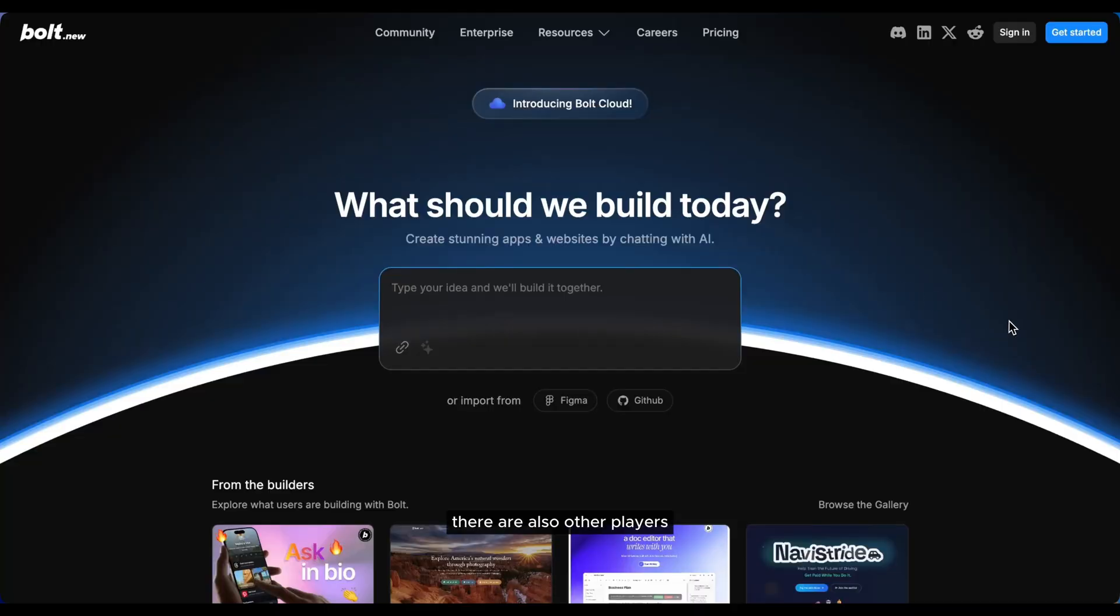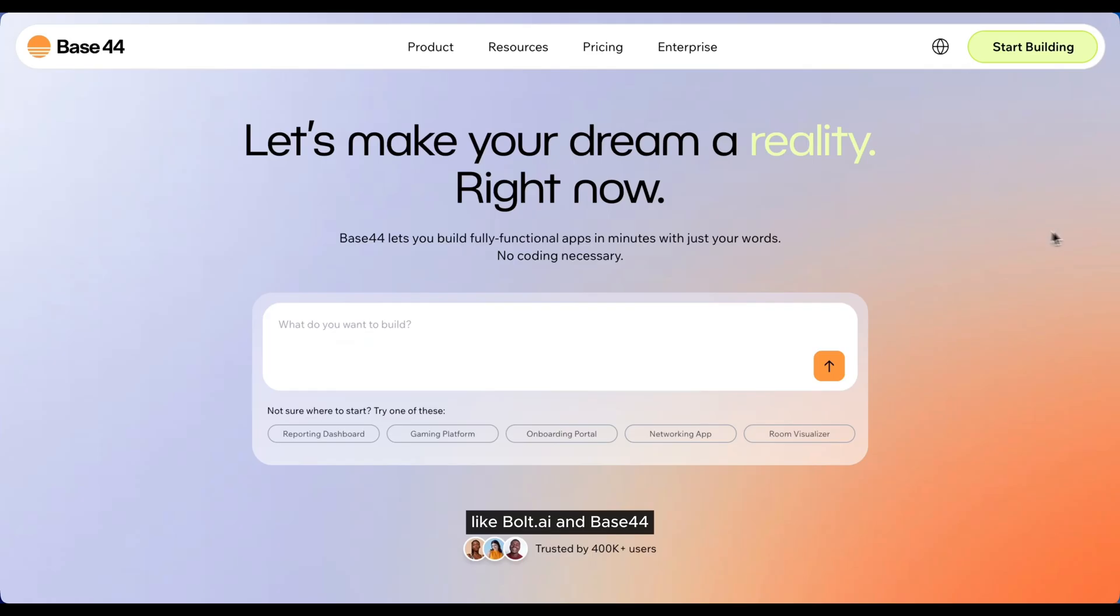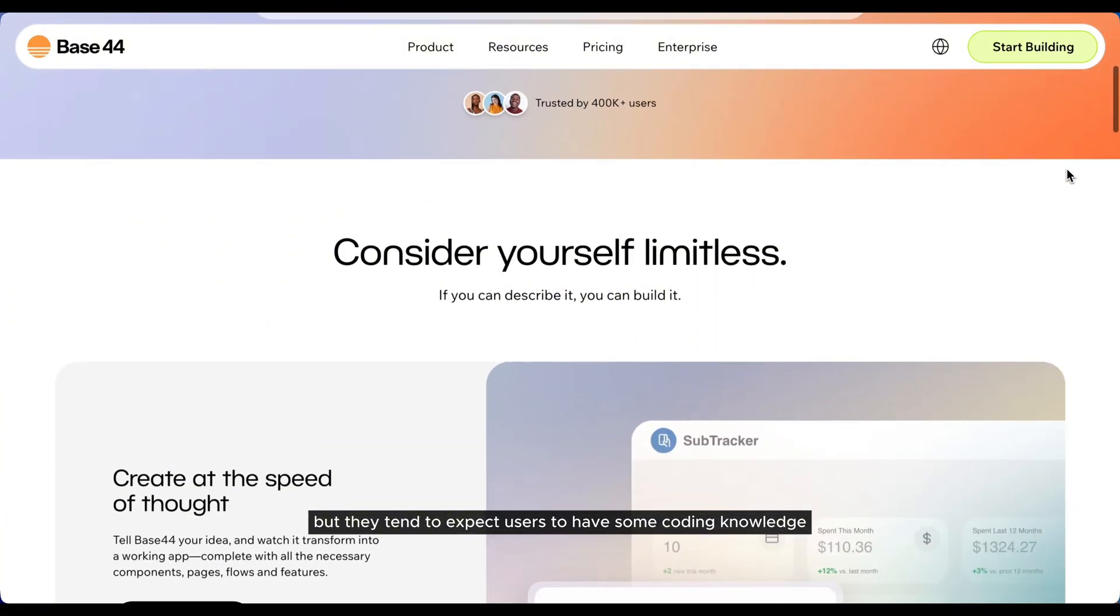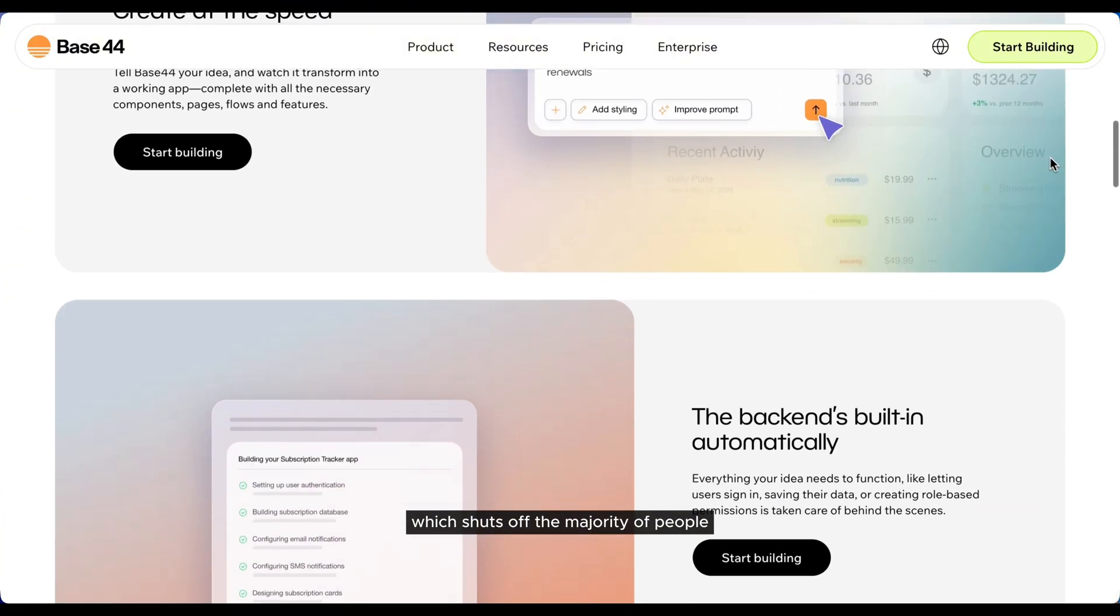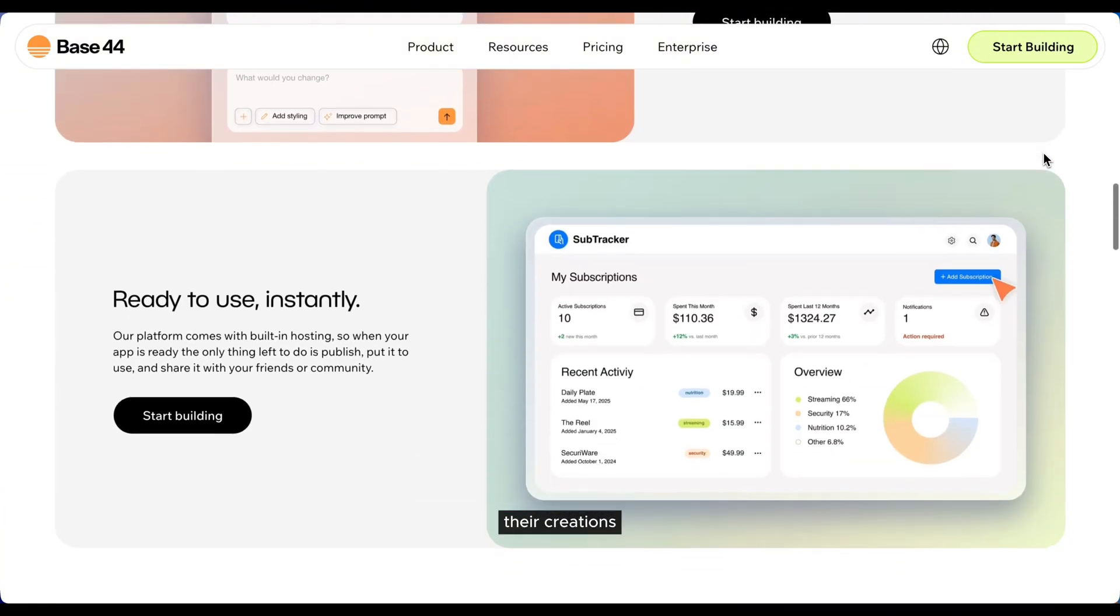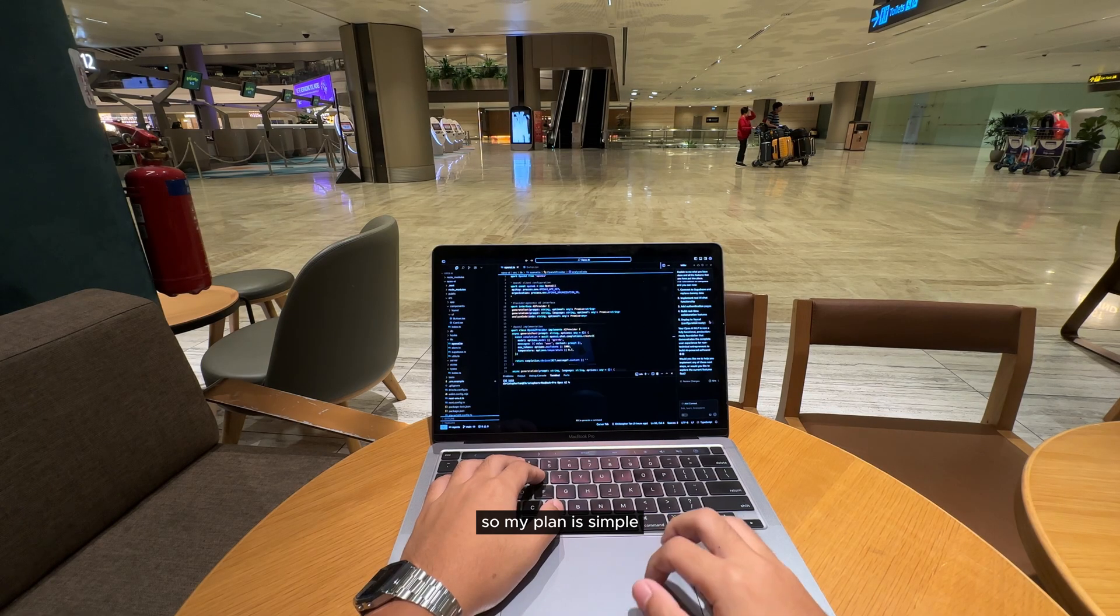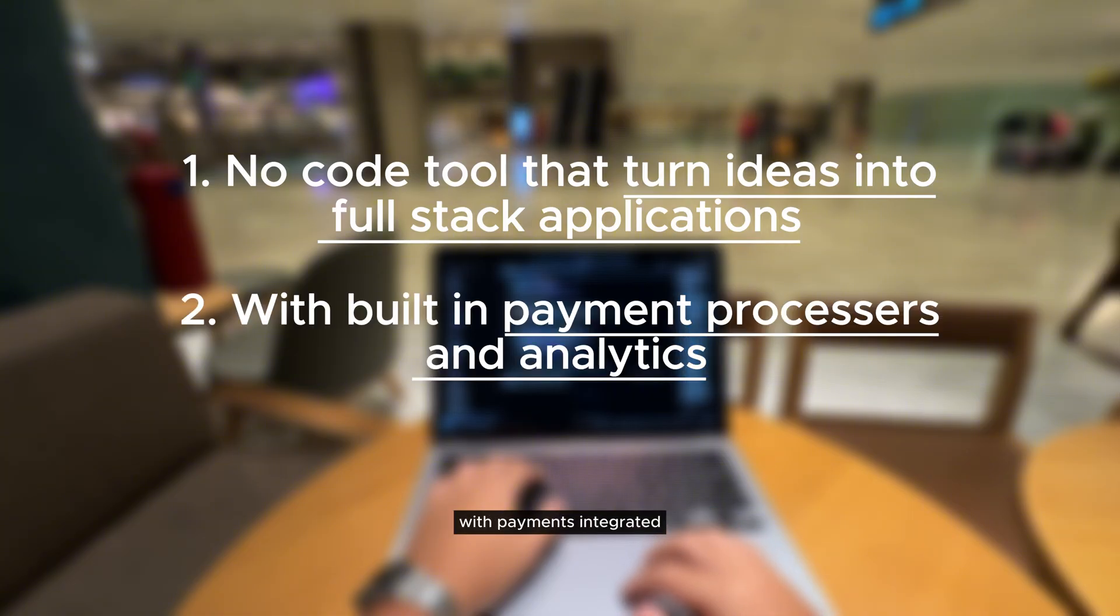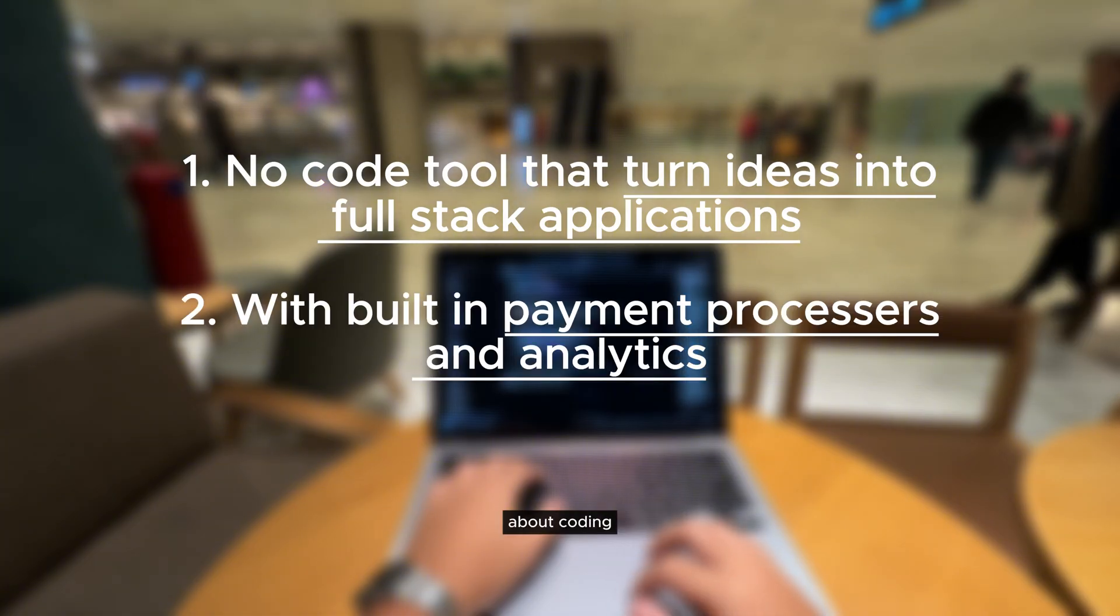There are also other players like Bolt.ai and Base44, but they tend to expect users to have coding knowledge, which shuts off the majority of people who just want to build quickly and earn from their creations. So my plan is simple. Build a truly no-code platform that takes an idea and turns it into a full stack application with payments integrated, without requiring users to know anything about coding.